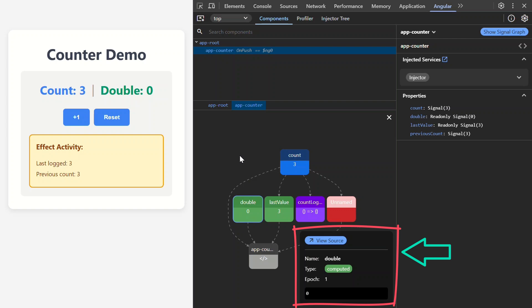Then, you have epoch, which represents how many times this signal has changed since the app started. And then, you have the current value. In this case, it's zero, which we can see here in the UI.